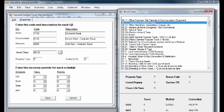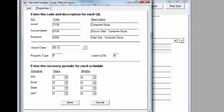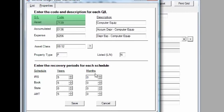The selected asset class can then be linked to the appropriate asset GL code in your general ledger structure. This ensures that every asset with this asset GL will consistently apply the same depreciation.